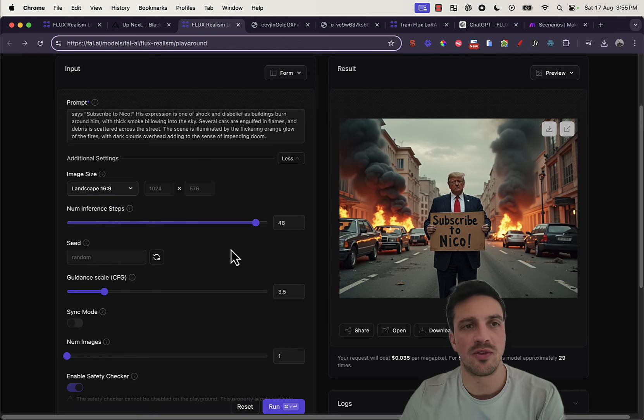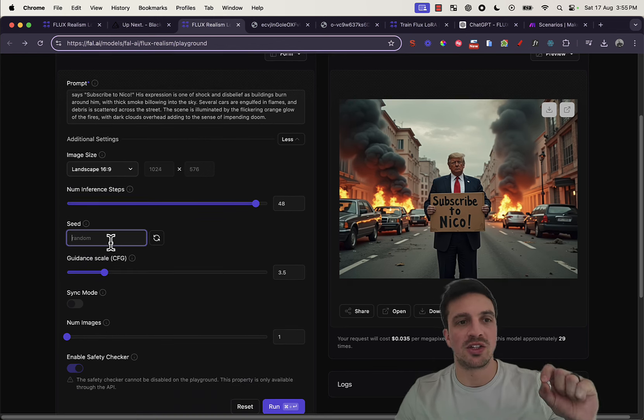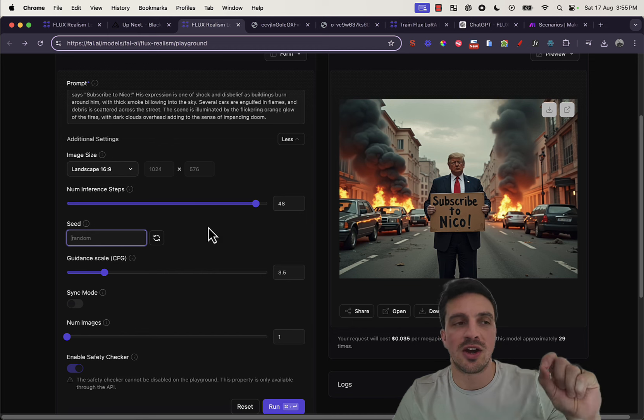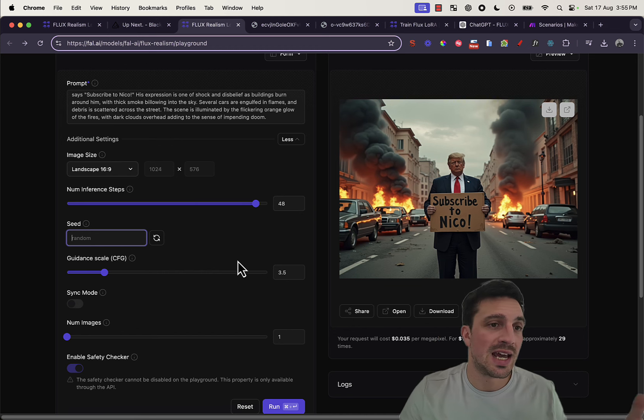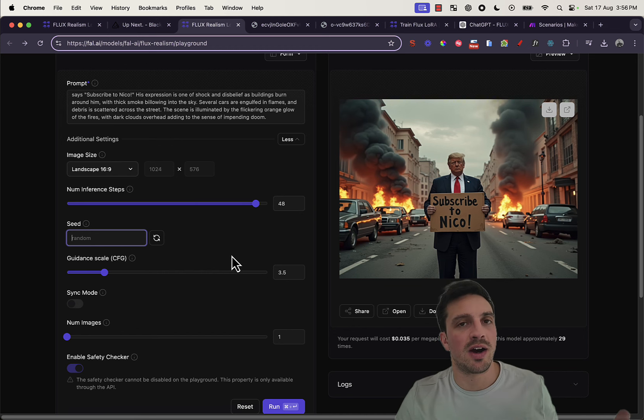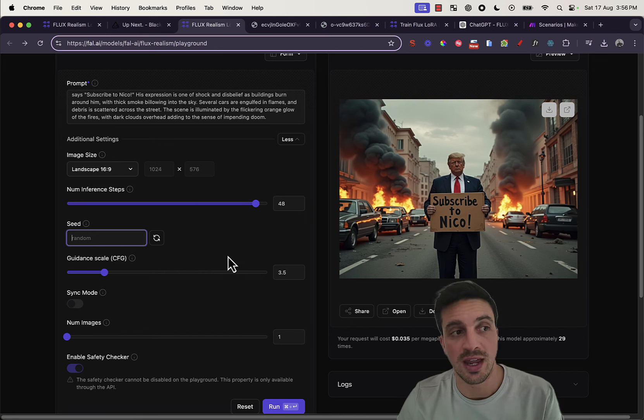The seed refers to the image seed, so the image ID. So, you can reuse it again and modify it a little bit. I'll show you that in a second.